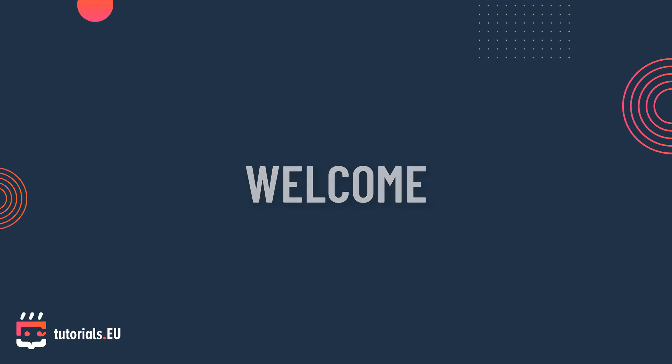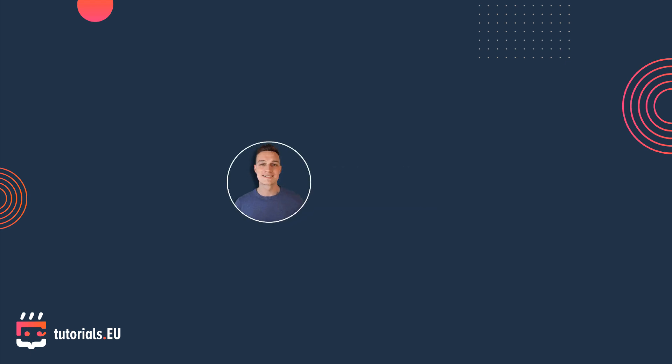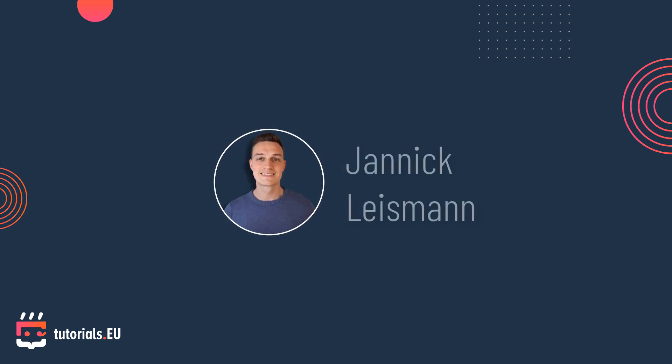Welcome at Tutorial EU. My name is Janik Leismann and in this video you will learn how you can use Ajax in ASP.NET.